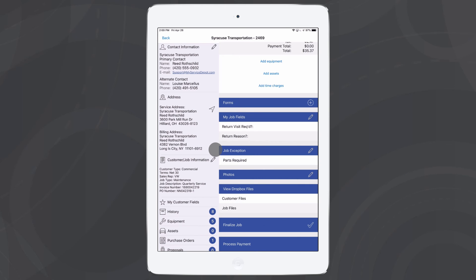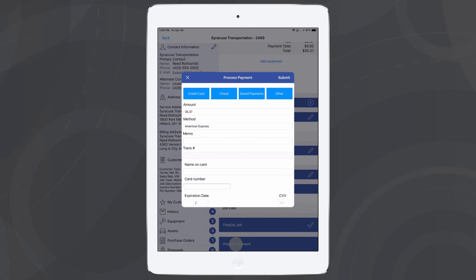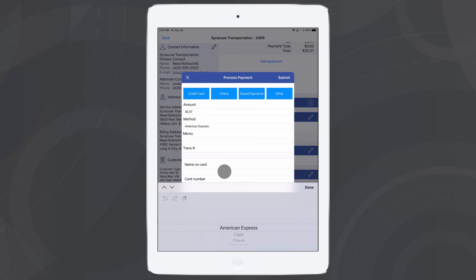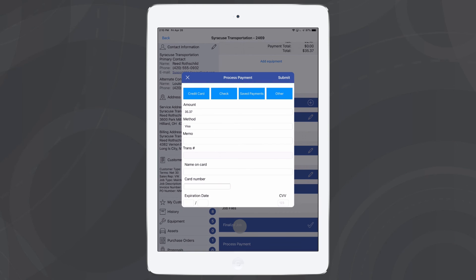So now that we're in iFleet, we can take a look at the payment options that are available out in the field. If we go in here and we tap Process Payment, we'll see we have a similar window to what we saw in Smart Service. The amount we'll try to match for you based off of what the total of the job is. So we can go ahead and write that in. We of course can choose what kind of payment method we're going to be taking. So I'll go ahead and once again select a Visa.